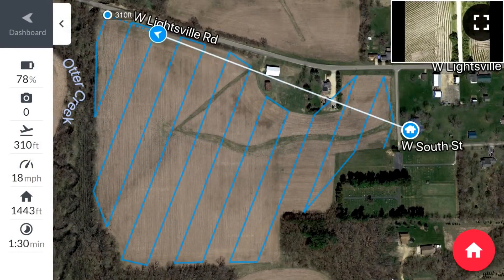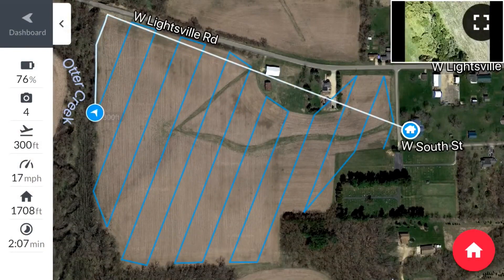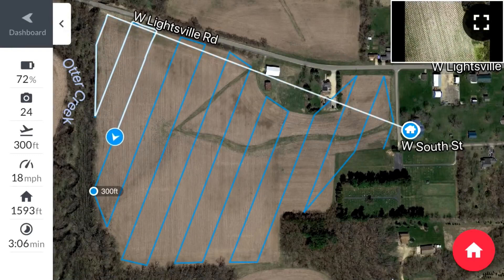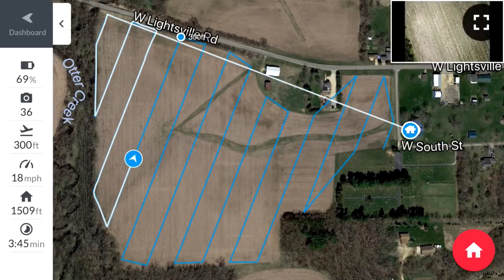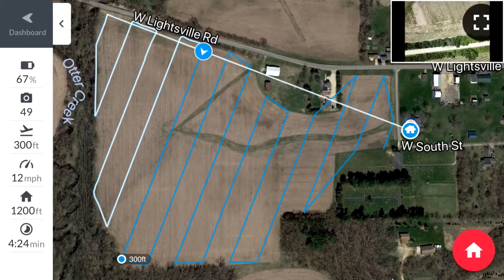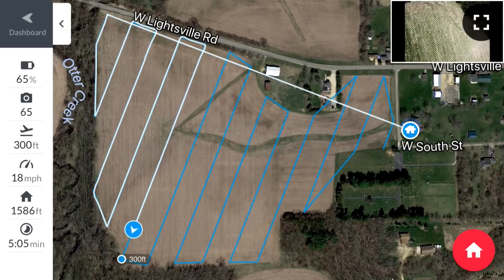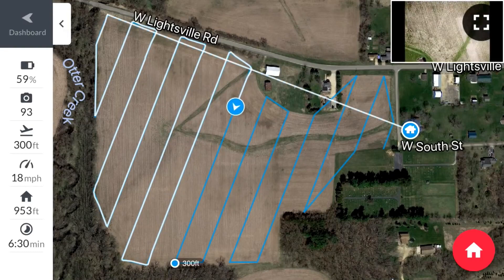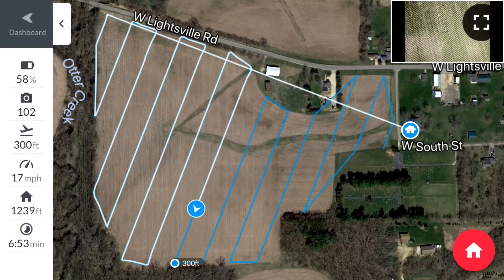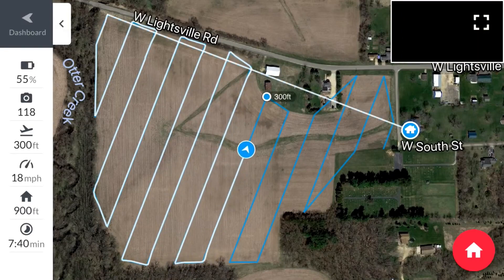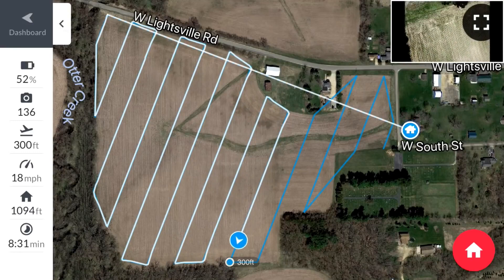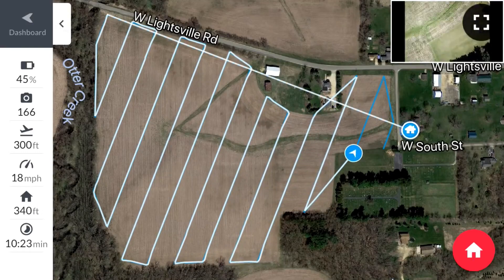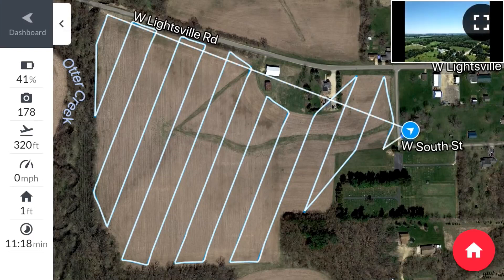I'm going to go ahead and fast-forward through the flight here — that lasted right around 10 to 12 minutes while we're flying. If you guys wouldn't mind clicking that subscribe button and giving this video a like, we greatly appreciate that. Be sure to also check out our other DroneDeploy videos — I have separate videos on how to export, how to share, and some other cool features in the DroneDeploy app.